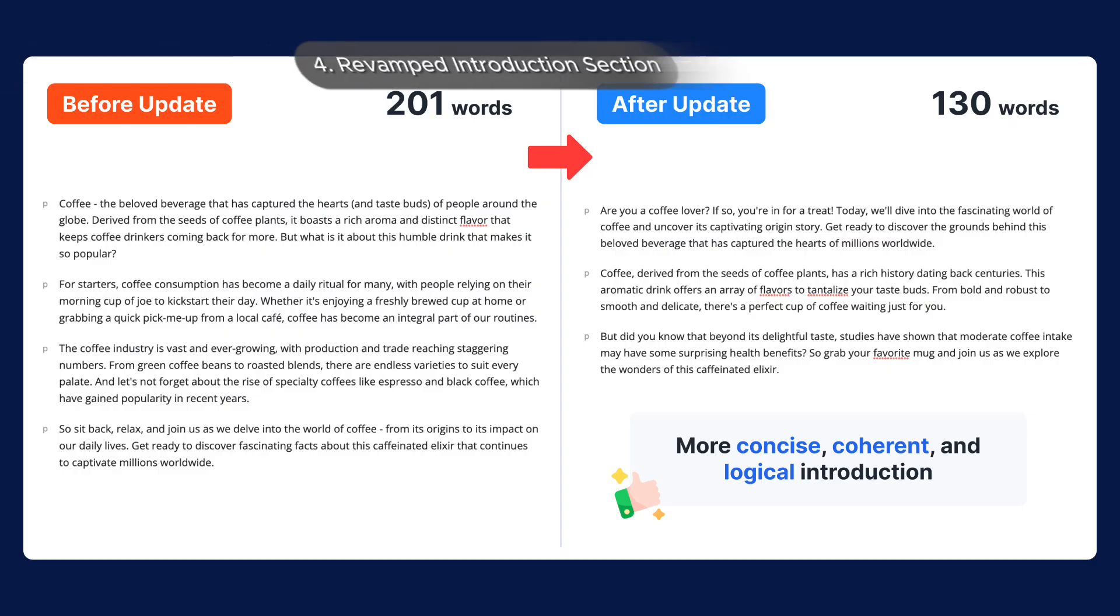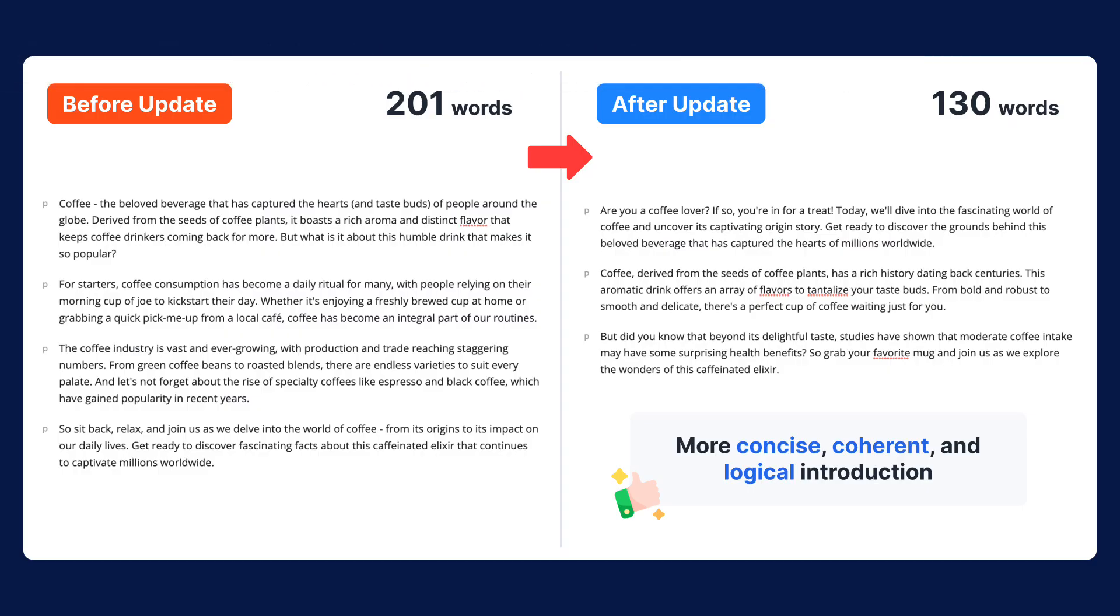Number 4: Revamped introduction section. The introduction section is improved to be more concise, coherent, and logical. It also offers more diverse options when generating documents on similar topics, ensuring more unique writing styles.